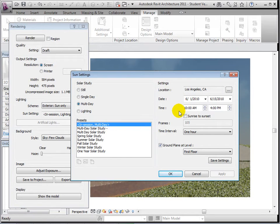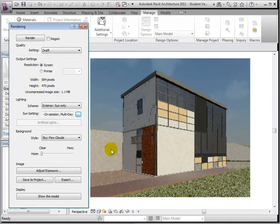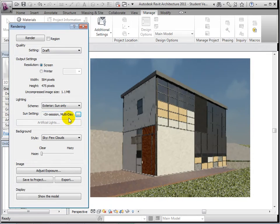However, these options create a rendered solar study video of our model. Every frame of this video must be rendered, so this is a very time-intensive process.